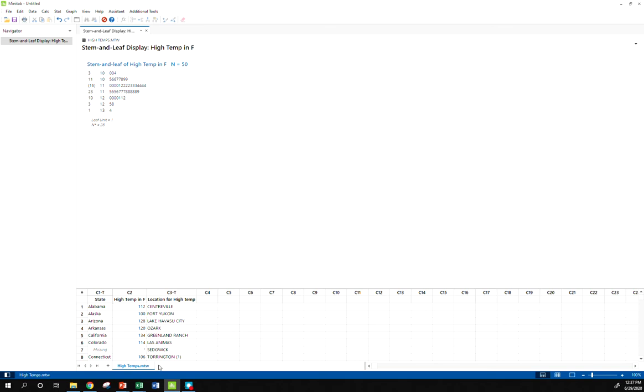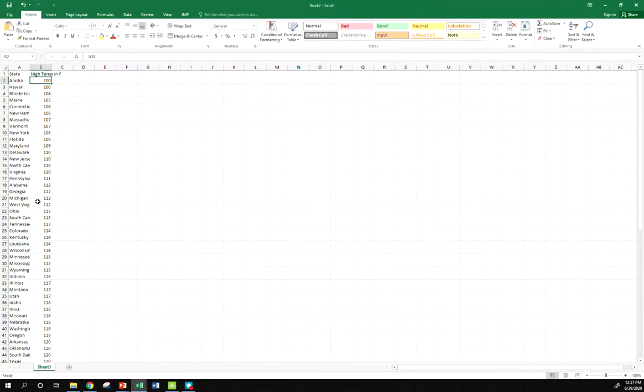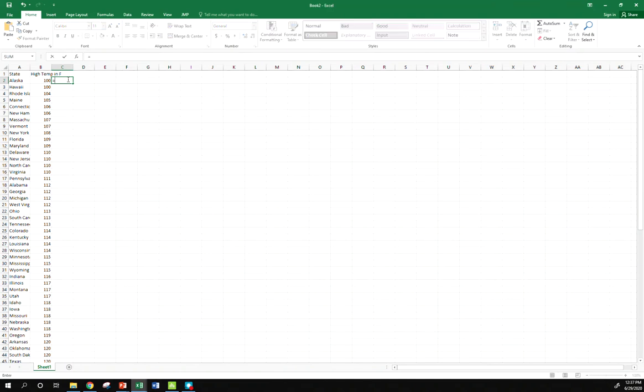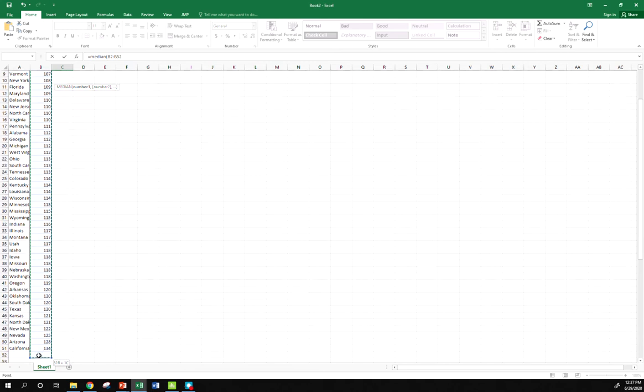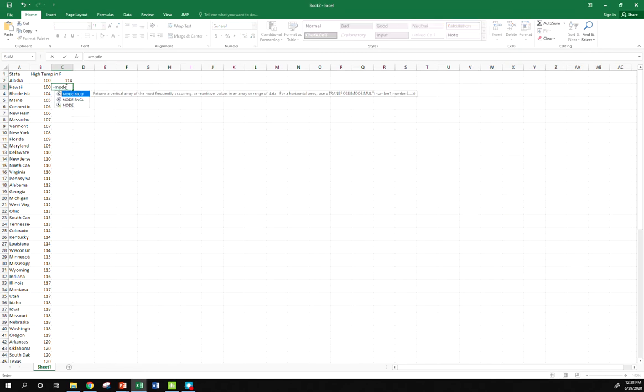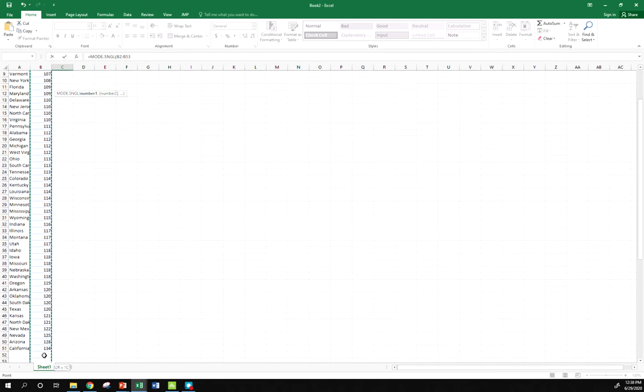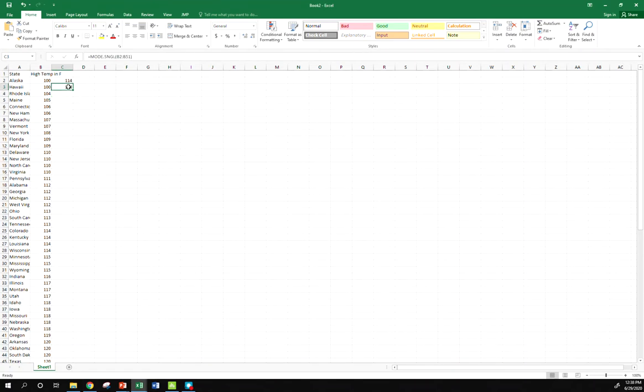We'll show you how to do this in Excel. We've got a median function, so I can go median, highlight all 50 of my observations. Turns out our median is 114. We'll see if Minitab agrees. There's also a mode function in Excel. We can look at the mode single. That's just going to return me my single one mode. So highlight that, my single mode is 118. So those are just a couple ways we can kind of play around with the data and do some of this stuff manually in Excel if you want to.